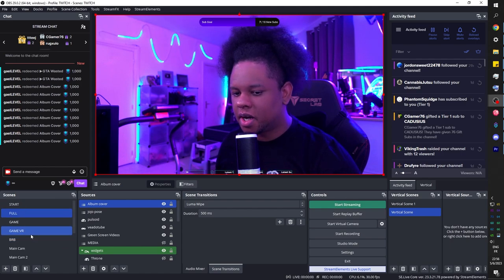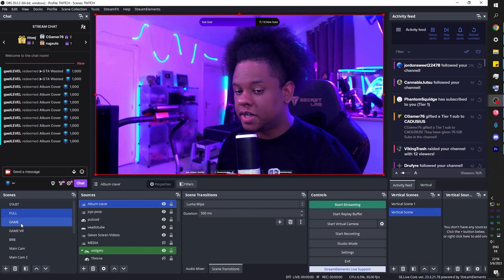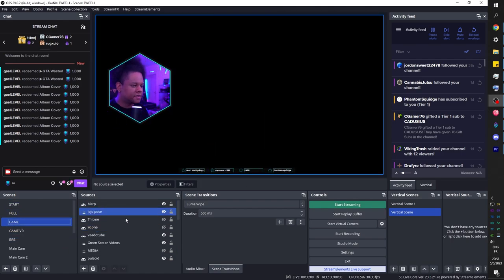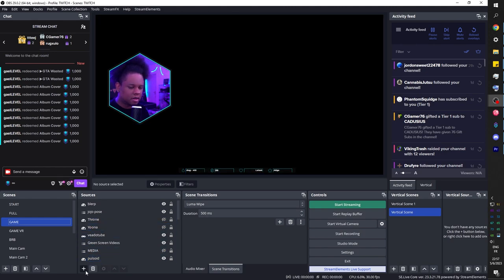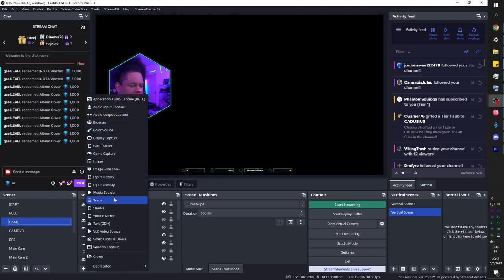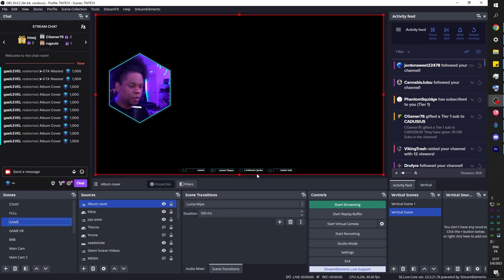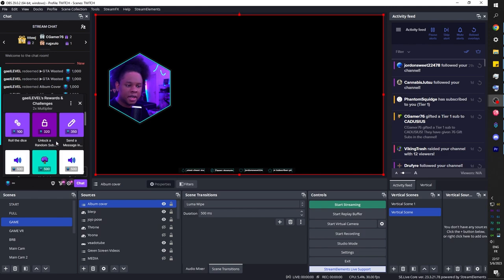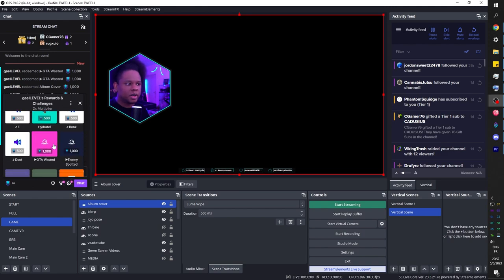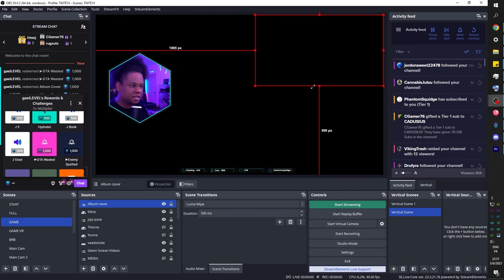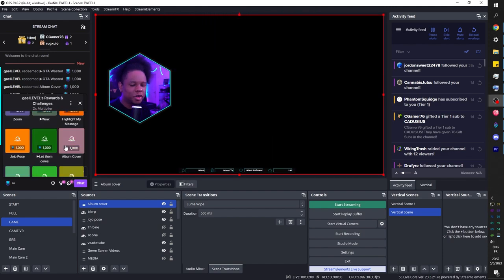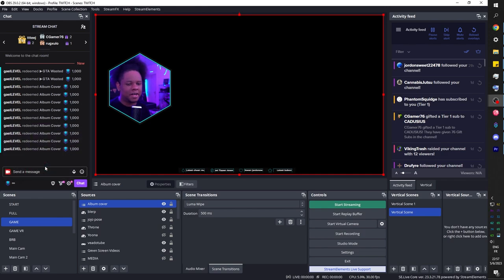You add the album cover scene to other scenes — even your game scene. Click plus, add a new scene source, pick 'album cover,' and it's transparent right now. But if someone redeems it while you're playing, it will still show up full screen. If you don't scale it down, you might miss good gameplay — but when it catches you off guard, it's going to be even better.